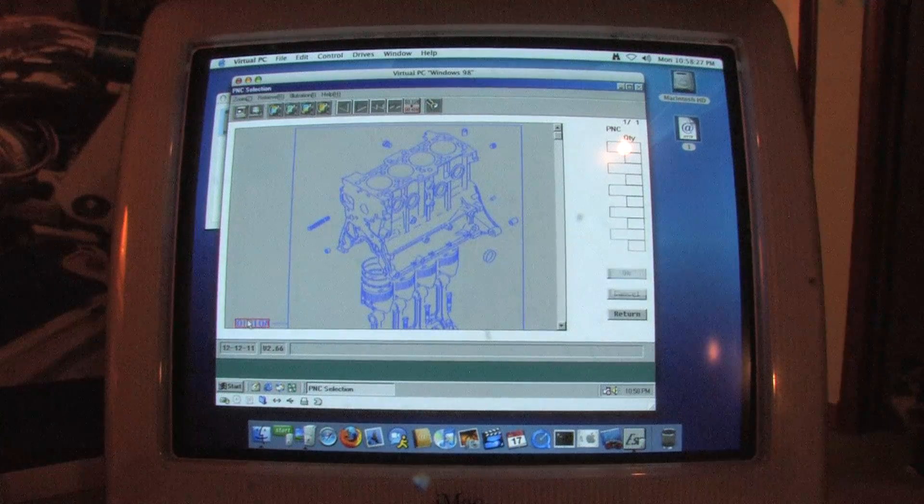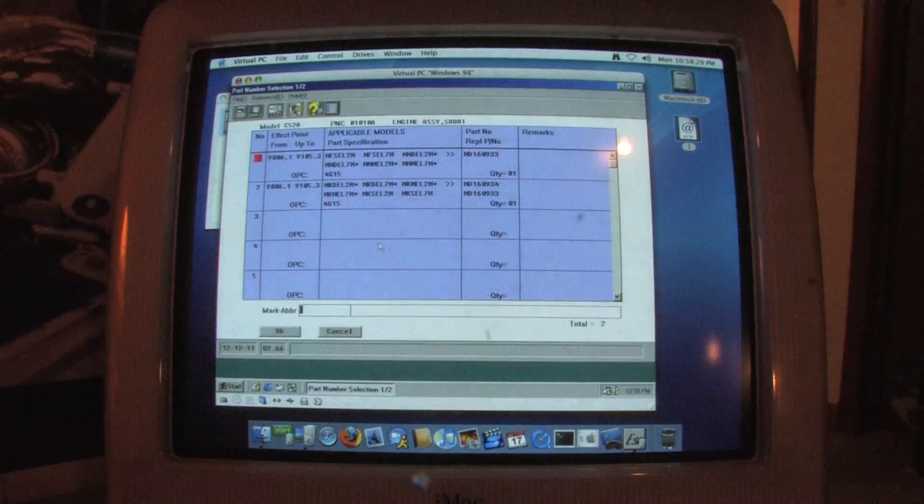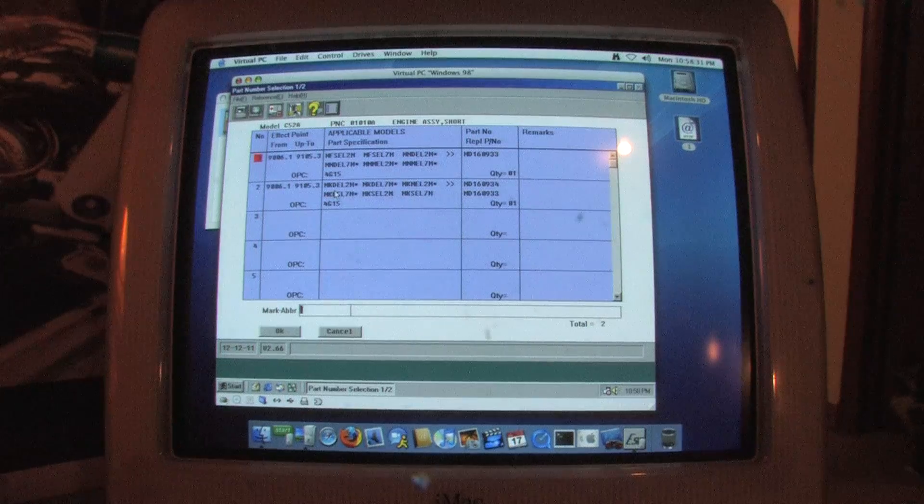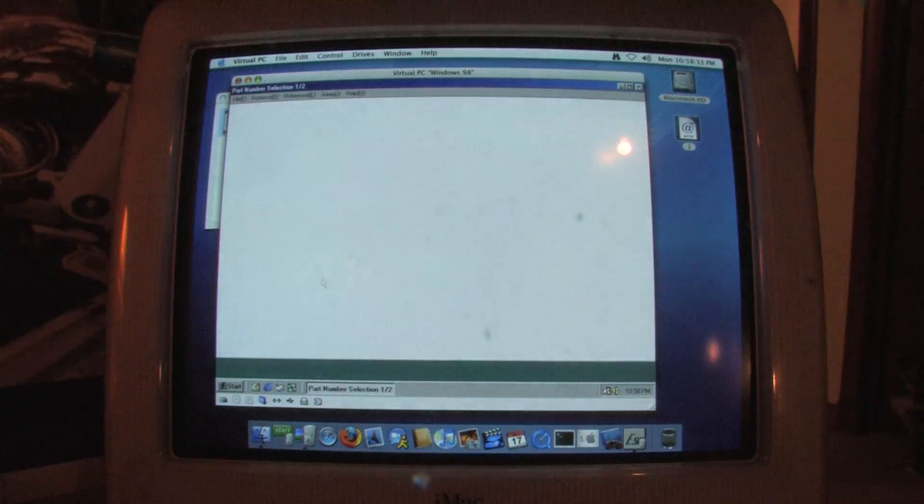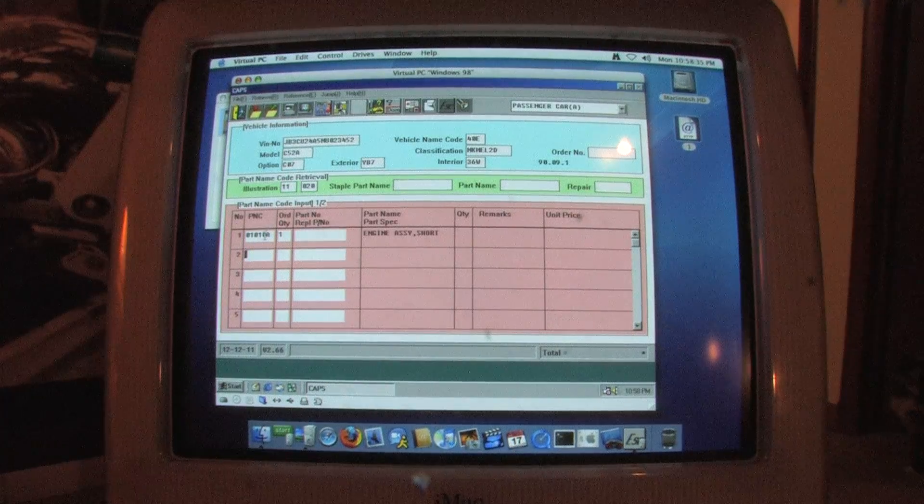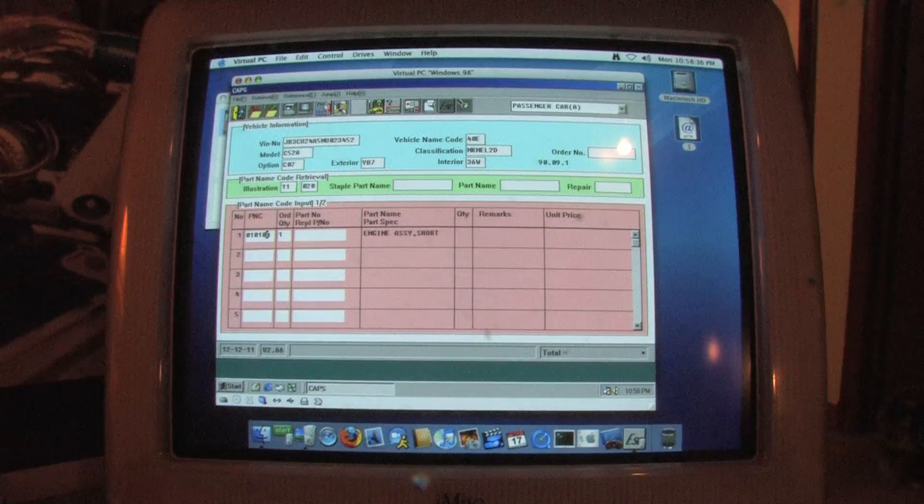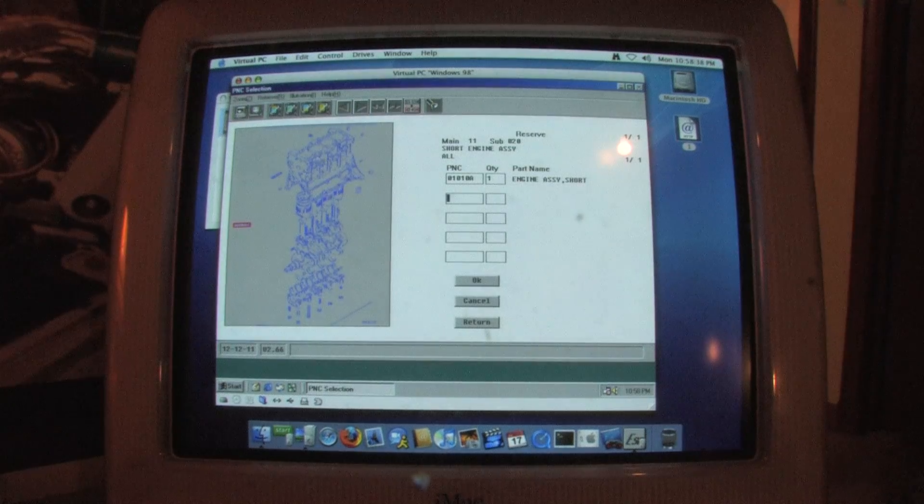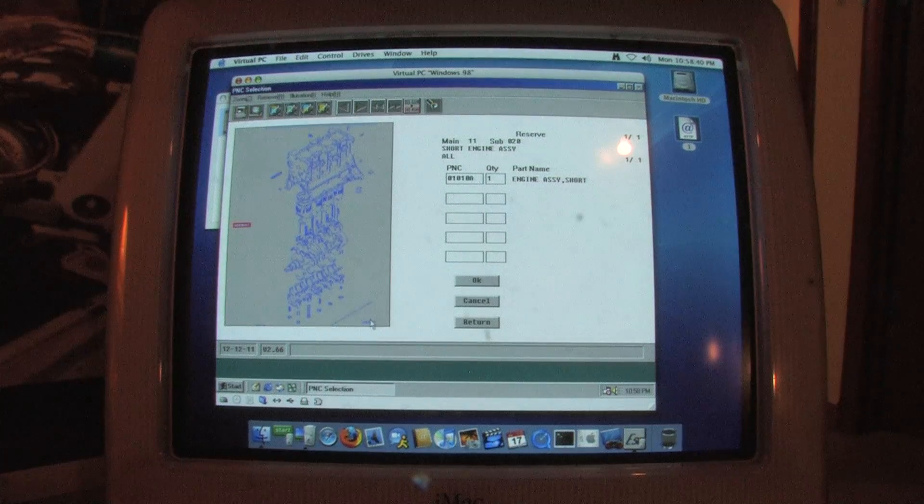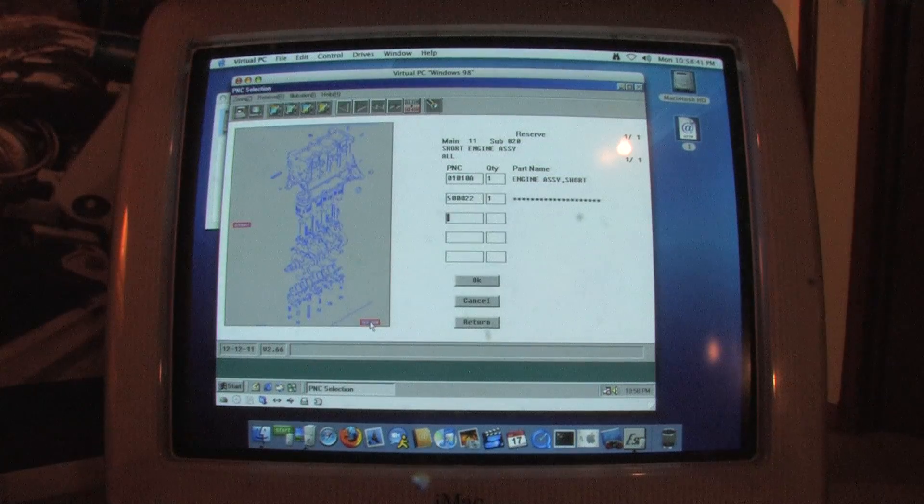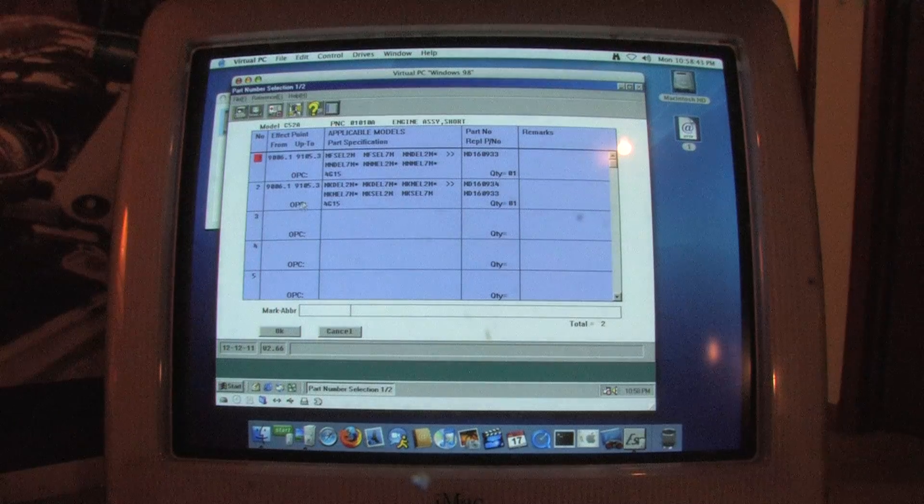You can see it doesn't know if it's a federal or a California emissions car based on the VIN, again because it's a Dodge, but all of these parts are for the complete short block that would work. This part selection is a bad example because you're never going to do this, but this is roughly how the software works.